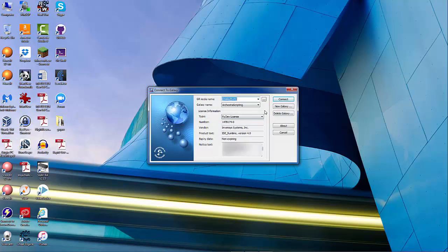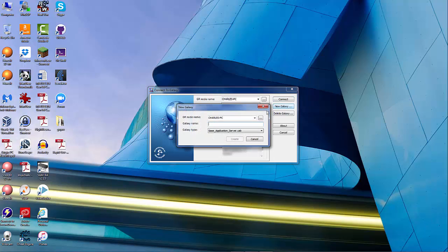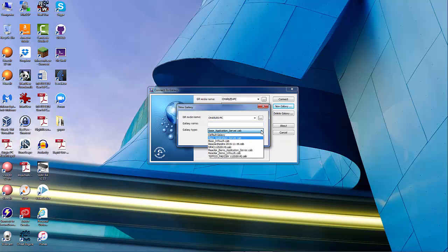Here is where you would actually create your Galaxy. I've already created one called Orkestra Scripting, which is a base Galaxy — it has nothing in it. To create it, I just go New Galaxy, and you see this: it says Galaxy Type Base Application Server Cab. It is just a base starter that gives you all the pieces you need to start with.